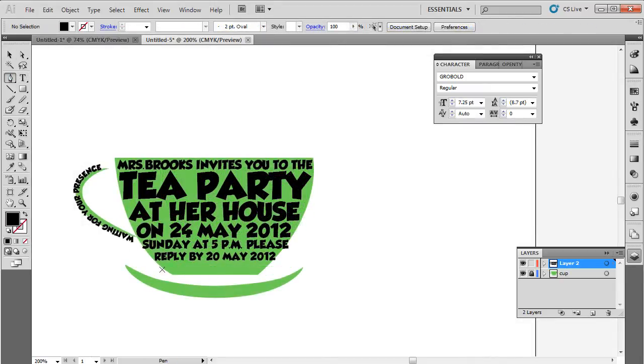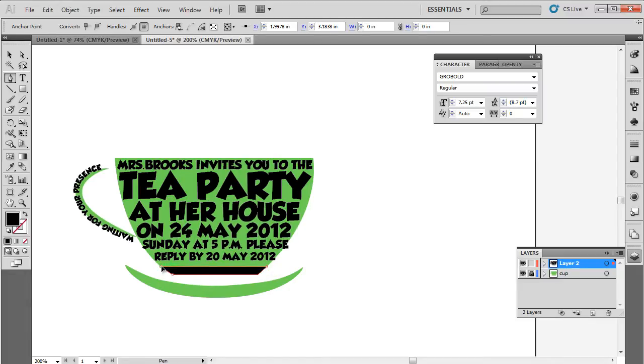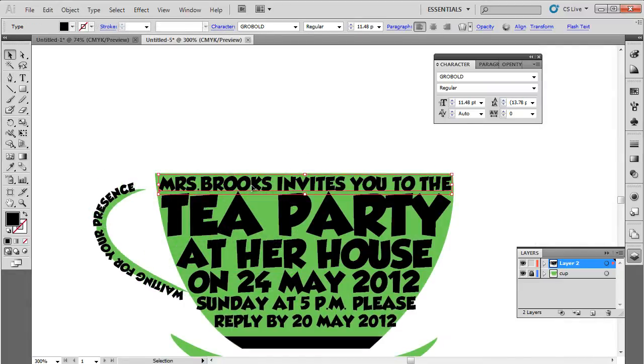With that done, let's use the pen tool to draw the base of the cup. We will simply draw over the background shape and the basic structure is now ready.